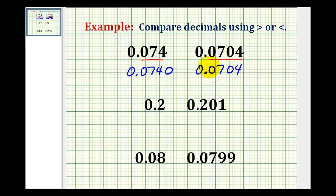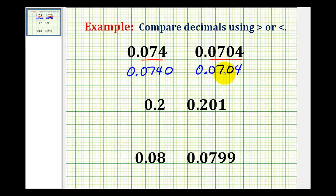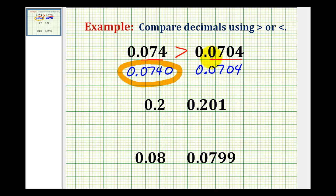Now there are a couple of ways of comparing these. If you know your place values, we can just read these decimals and tell which one is larger. This would be seven hundred forty ten-thousandths, and this would only be seven hundred four ten-thousandths. Since seven hundred forty is greater than seven hundred four, this decimal is larger. Therefore, 0.074 is greater than 0.0704.